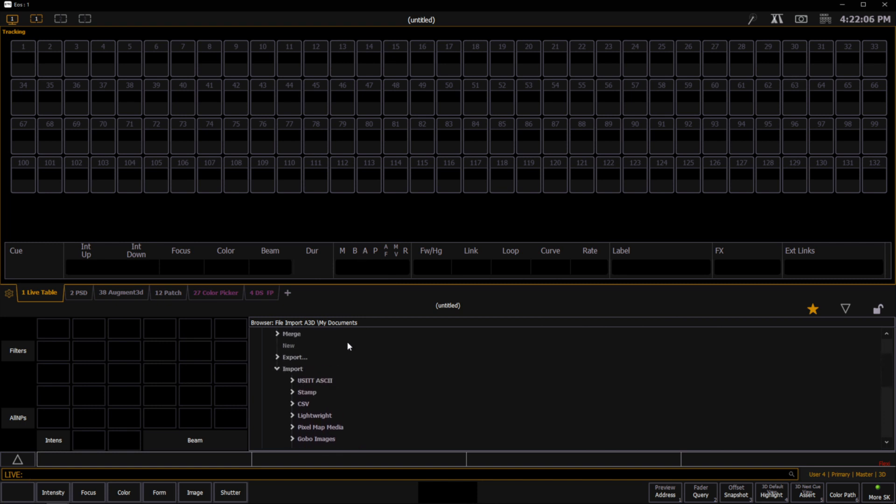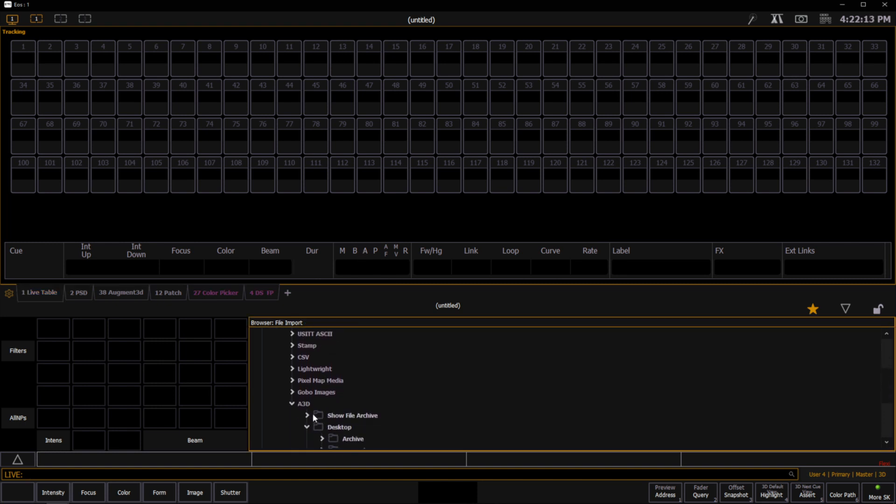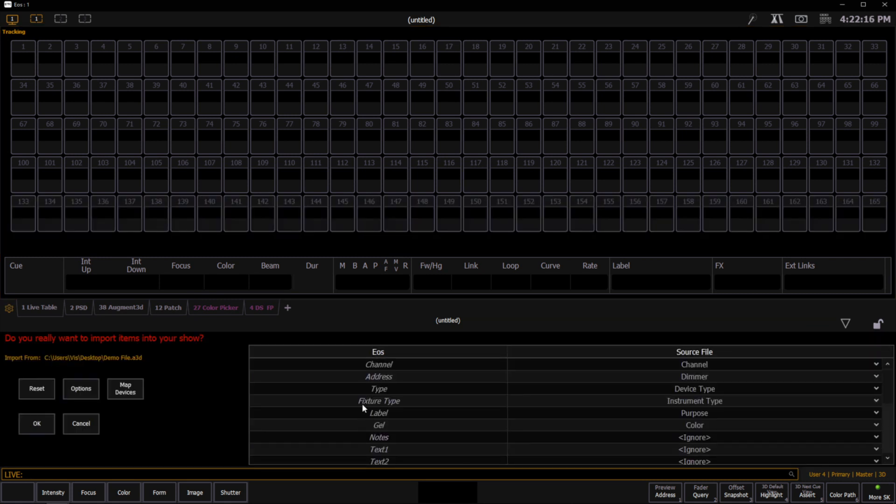So we're going to go to our browser, go to Import and Augmented, and select our file. This is going to bring up some import options for us. Now the first thing we need to do here is map the devices that are coming from Vectorworks to EOS fixture types.